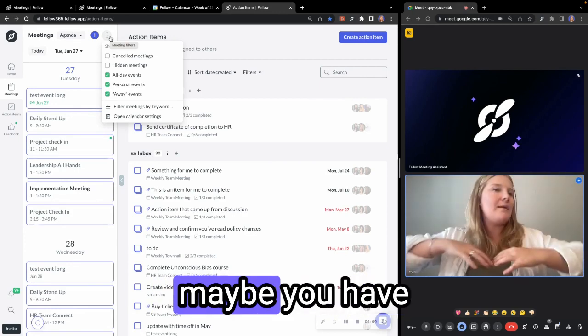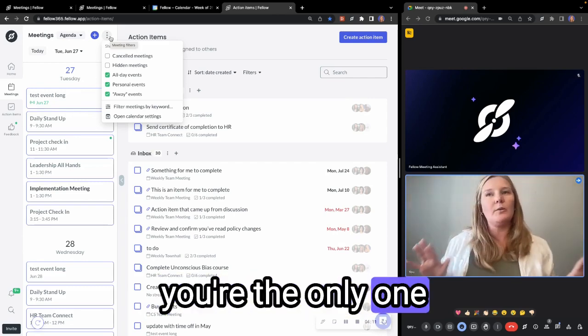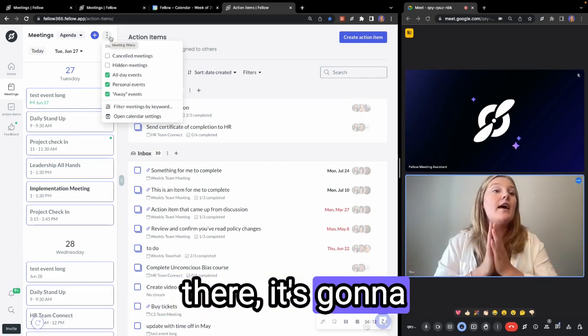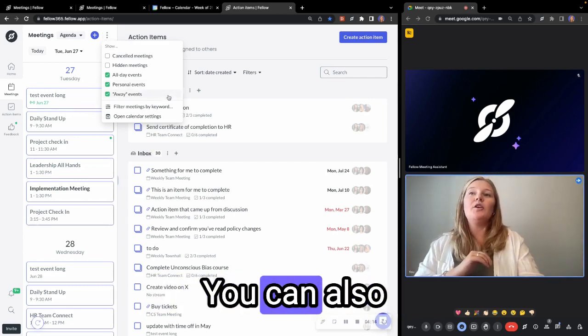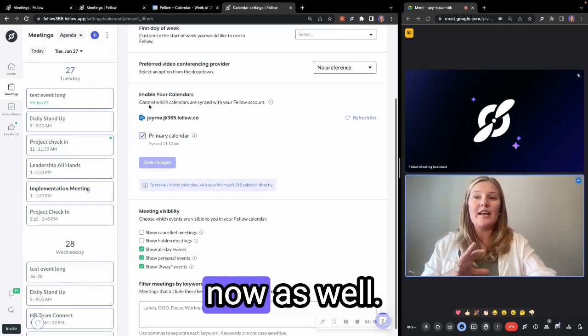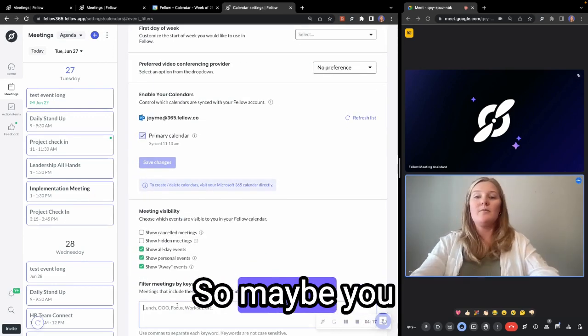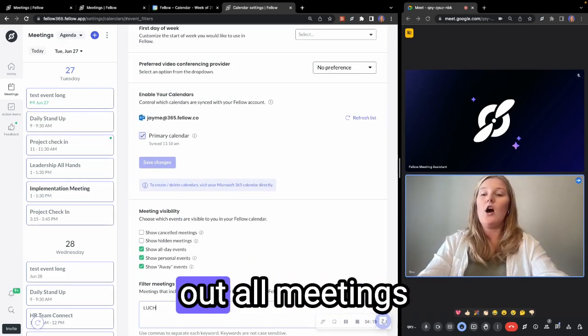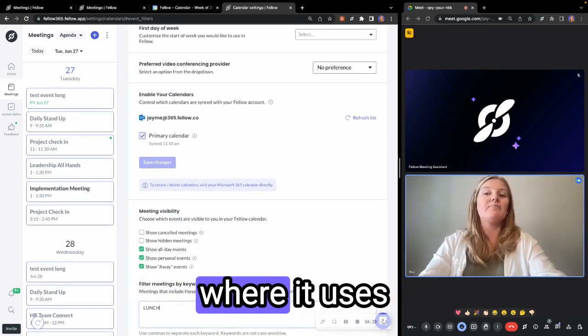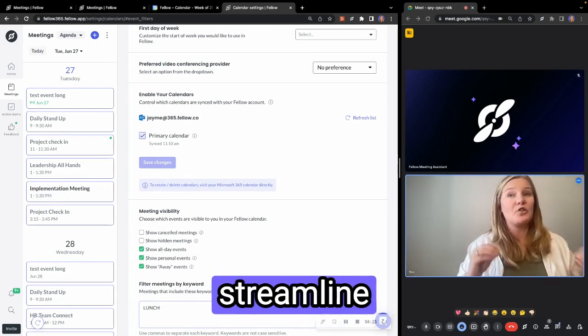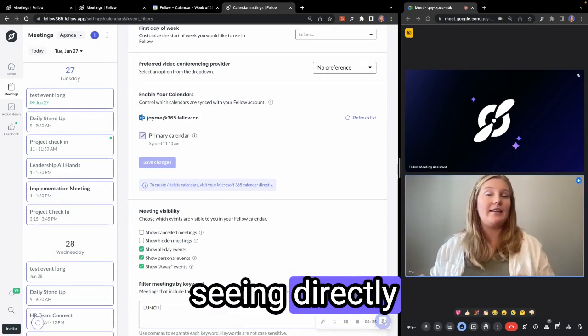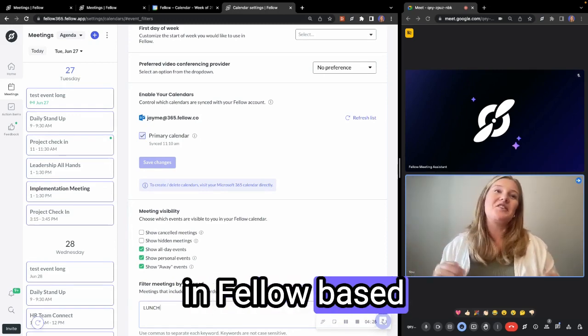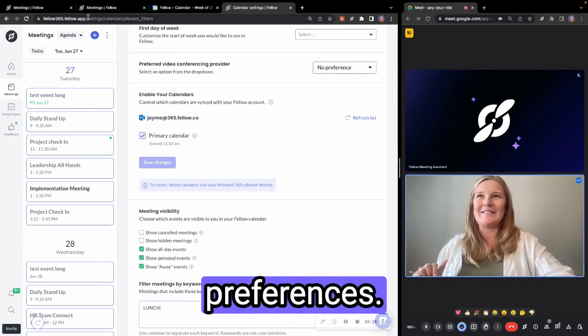For example, maybe you have an appointment. You're the only one there. It's going to filter those out. You can also filter meetings out by keywords now as well. So maybe you want to filter out all meetings where it uses the word lunch. So you'll really be able to help streamline what you're seeing directly in Fellow based on your filtering preferences.